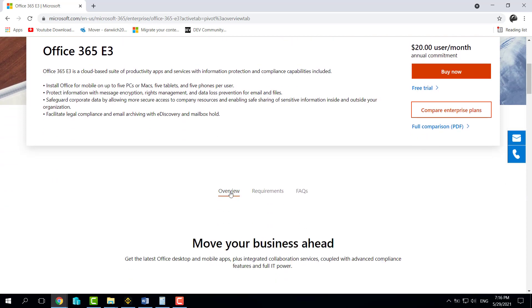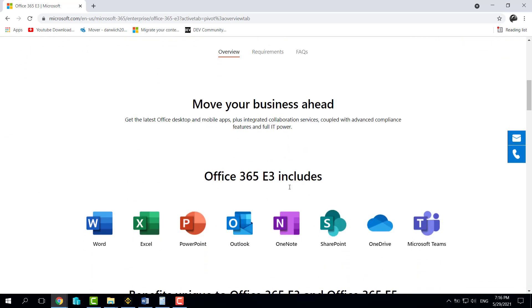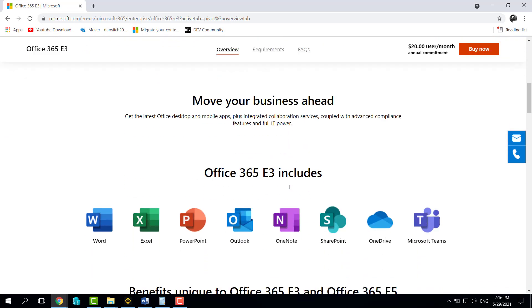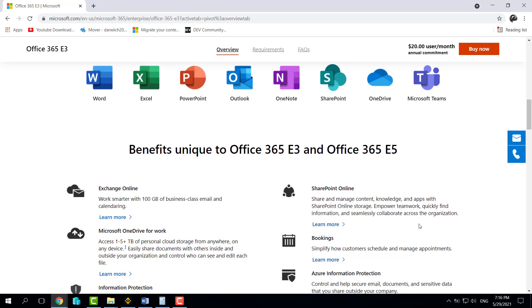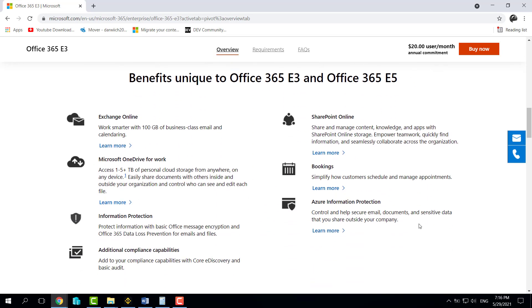If we scroll down to understand what functionality is available in this package, you will find Word, Excel, PowerPoint, and Outlook, OneNote, and definitely SharePoint as well, Microsoft Teams, and OneDrive as well.